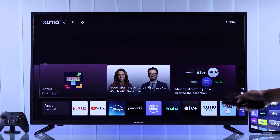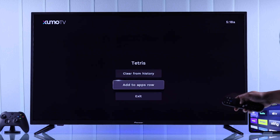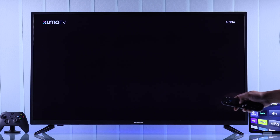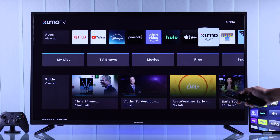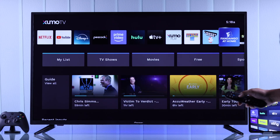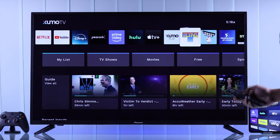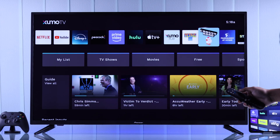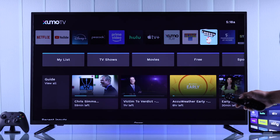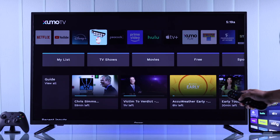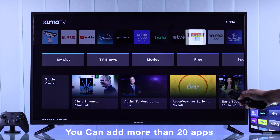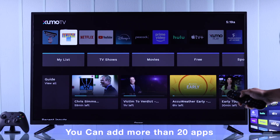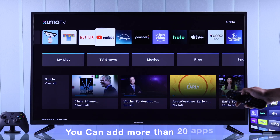Let's do the same for the other recently opened apps. After that, we'll go down to the app row and here are the two apps that we just added. If you wish, you can also bring them forward by tapping on the menu button once again and move them left or right. You can add up to 20 favorite apps to your home row.